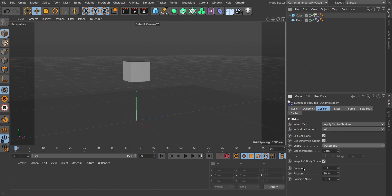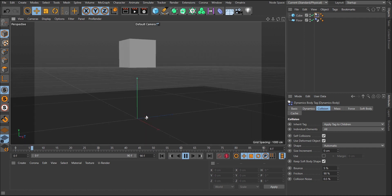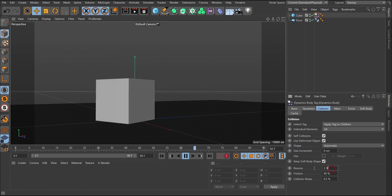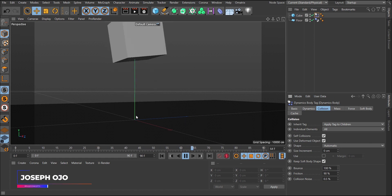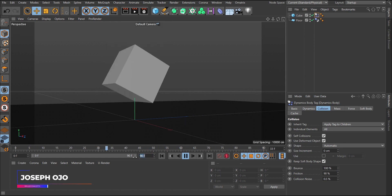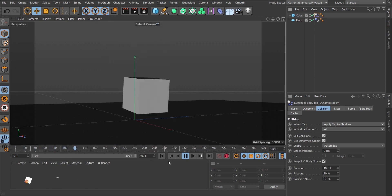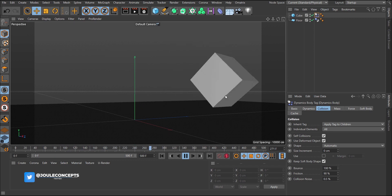Then you have Bounce, which determines how much this object bounces. You can see the bounce effect. The reason you don't see much is because of the percentage — if you increase it toward 100%, the object bounces more. Increase the timeline to around 500 frames and you'll see it continues bouncing and bouncing until it comes to a halt.